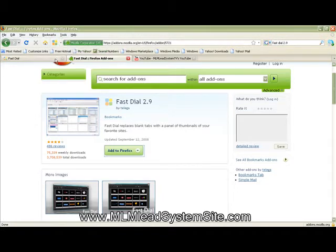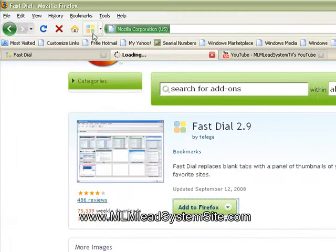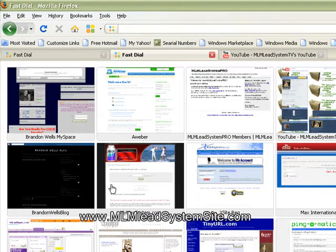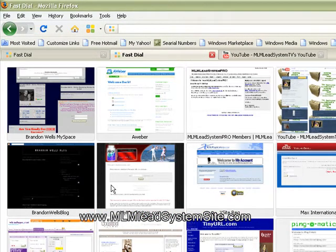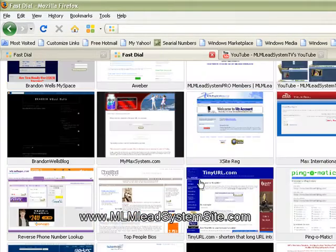Many times you'll open up your browser, and you'll just have to click on that button, and it'll open up FastDial for you.